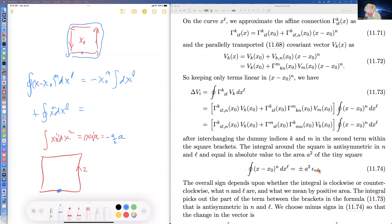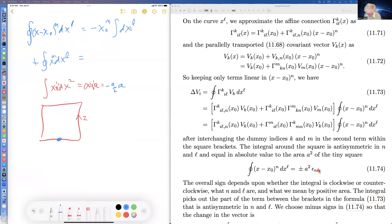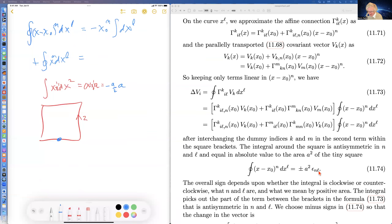Evaluating these integrals: if N equals L you get zero, and if N is not equal to L you get A², with overall sign depending on whether you go clockwise or counterclockwise.